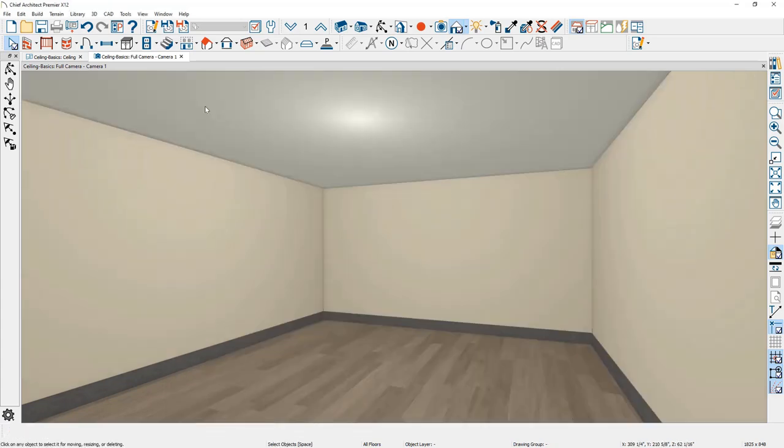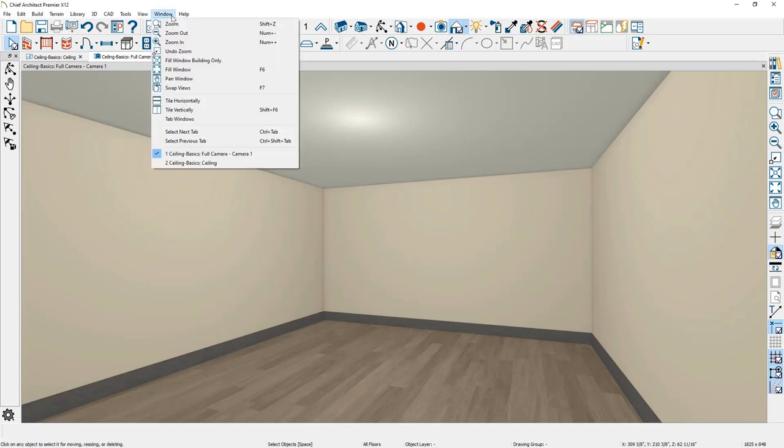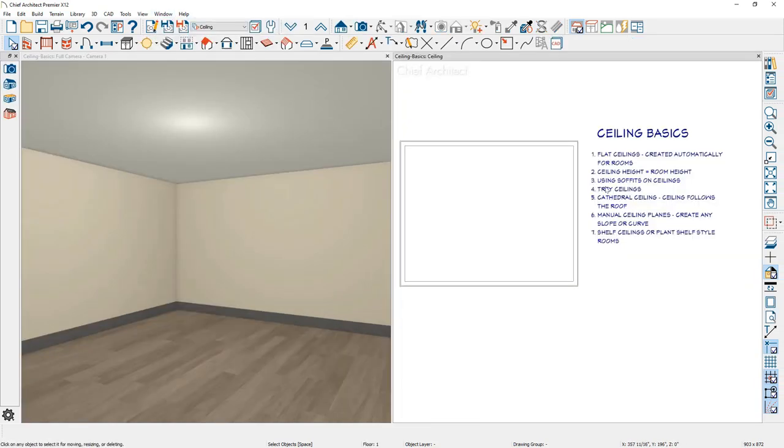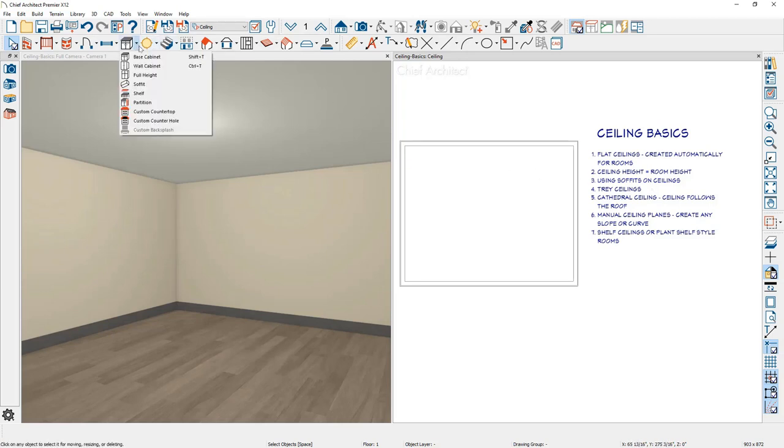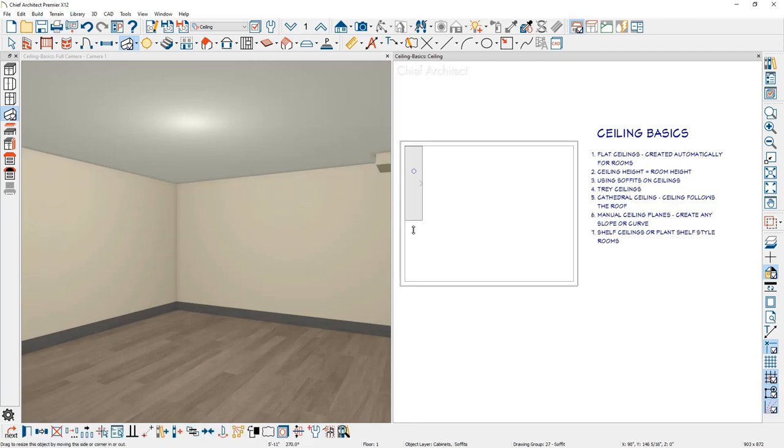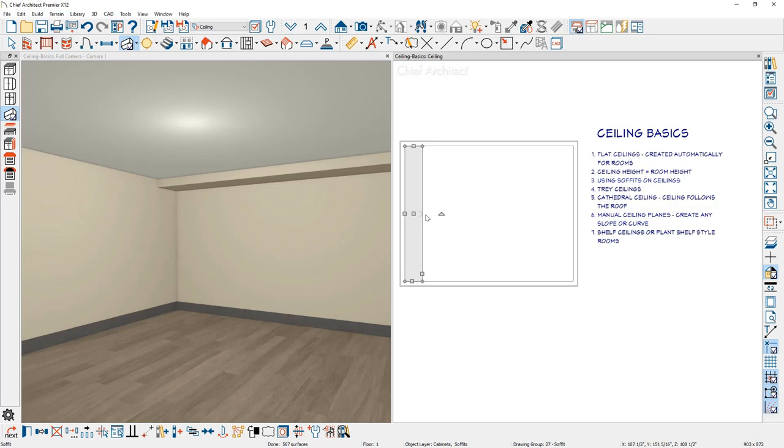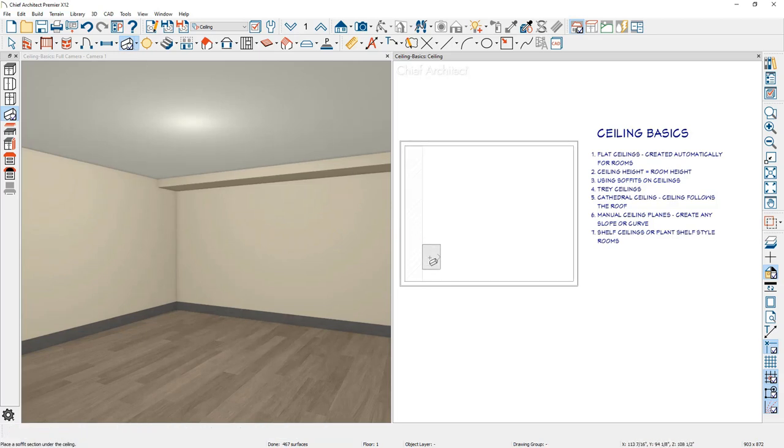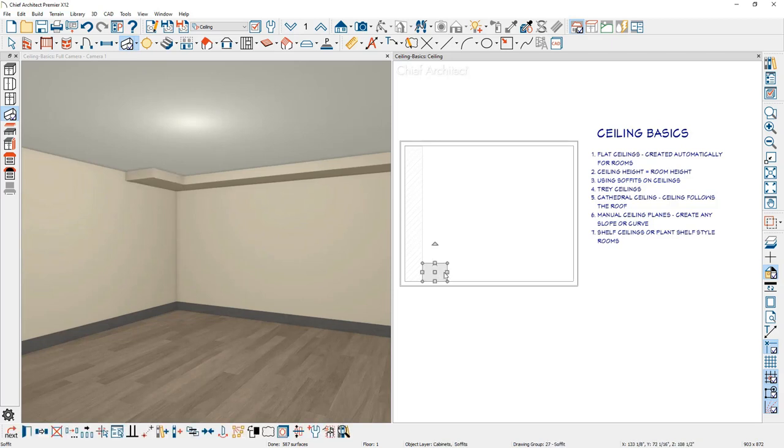Let's take a look at using the soffit tool inside of the room. Underneath my window, I'm going to tile my screen vertically. When using soffits for your ceilings, you'll find the soffit tool underneath the cabinet tool. If I come over into the floor plan view, click and place the soffit, resize to stretch it. Let me also place another soffit on the other side of the wall and go ahead and stretch it out.